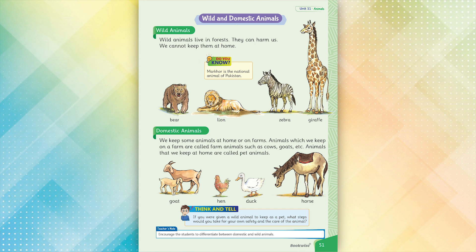Domestic animals. We keep some animals at home or on farms. Animals which we keep on a farm are called farm animals, such as cows, goats, etc.